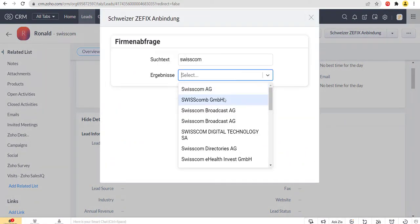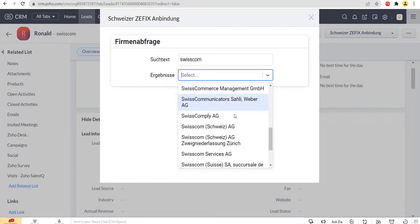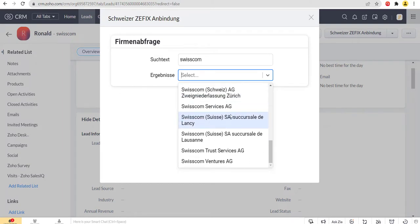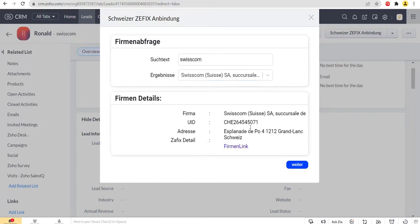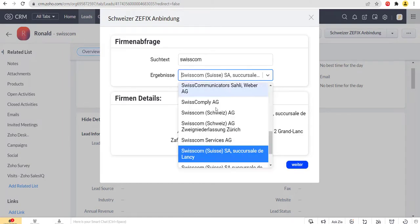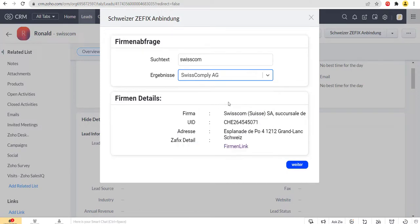This list will show the names of all the related companies according to the name of the company we have given a little earlier. Then select a company from the list to see the full details.